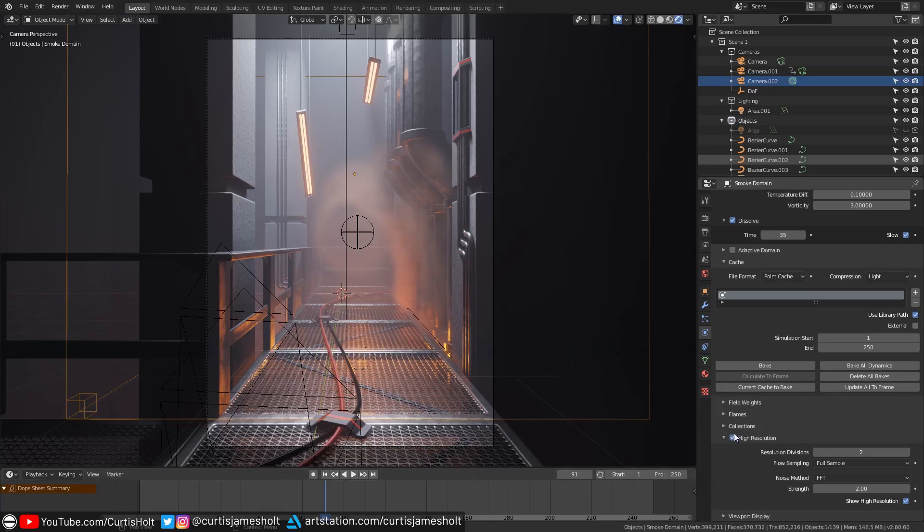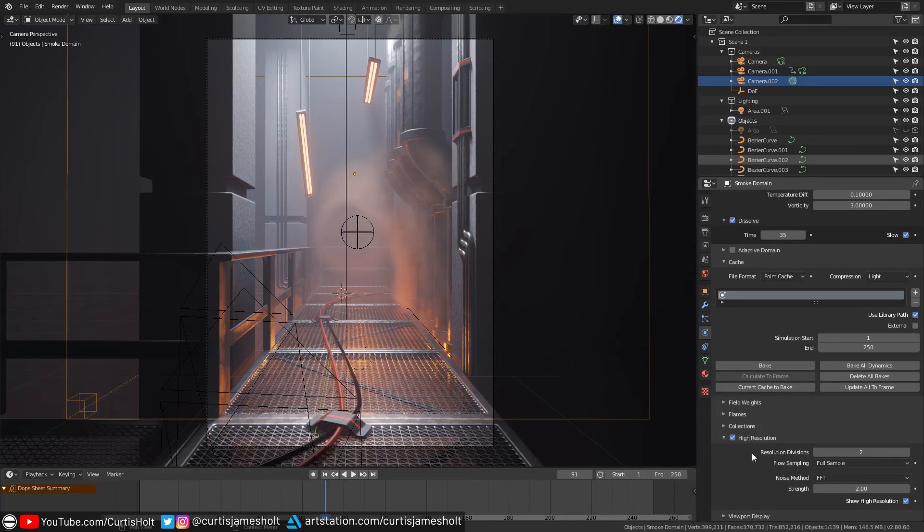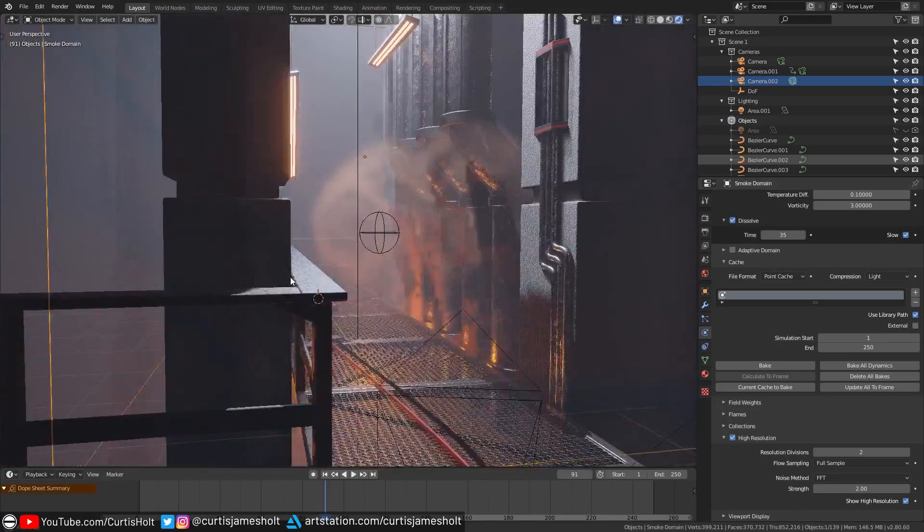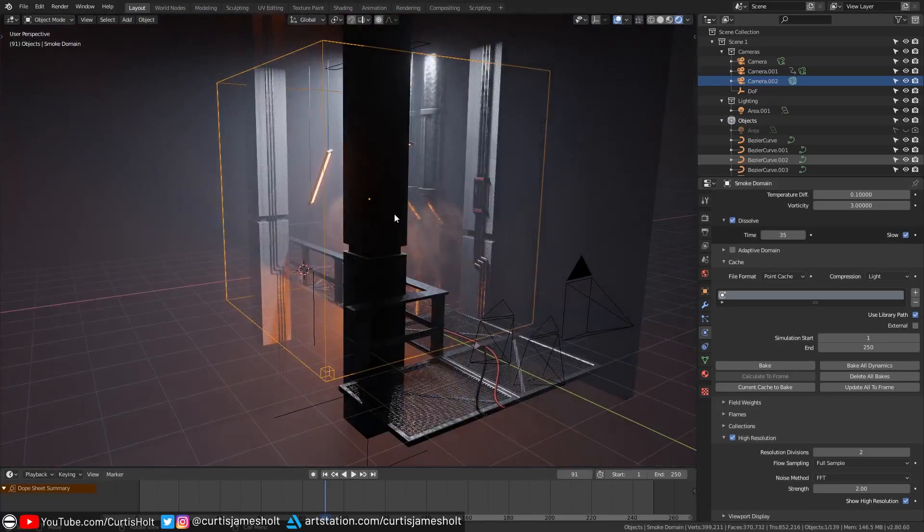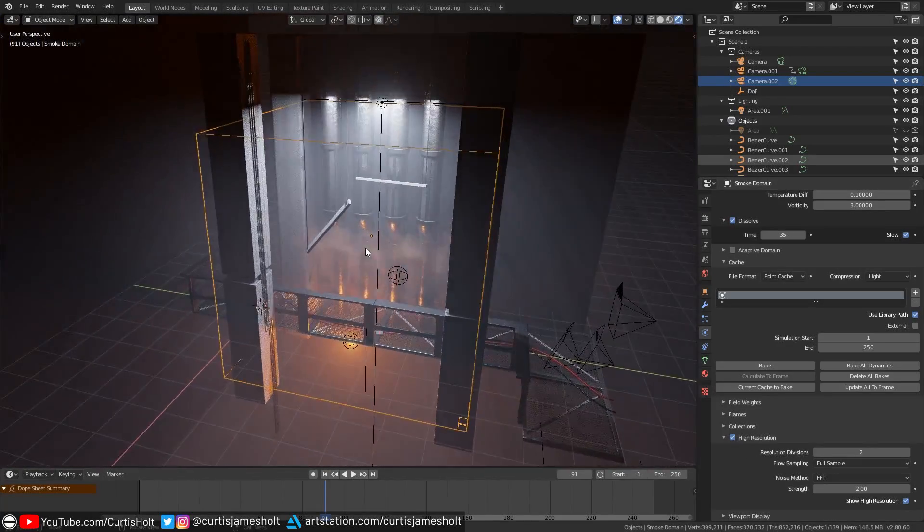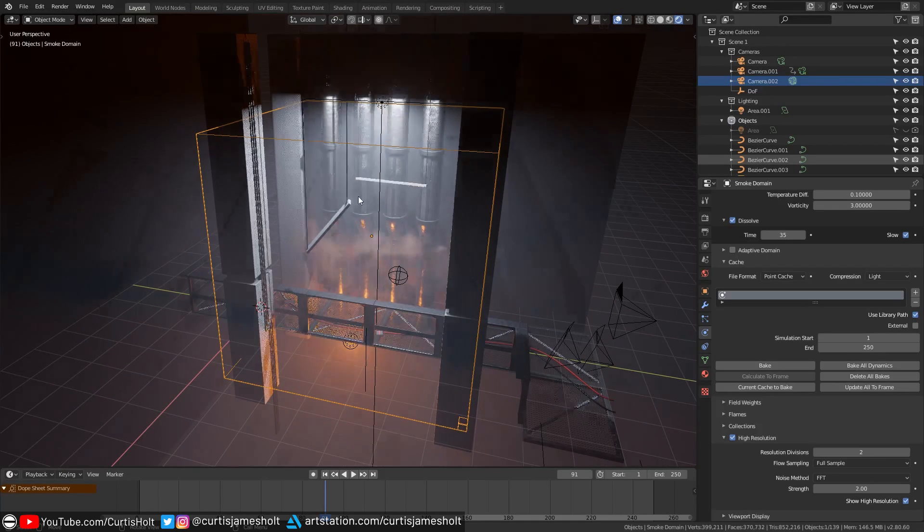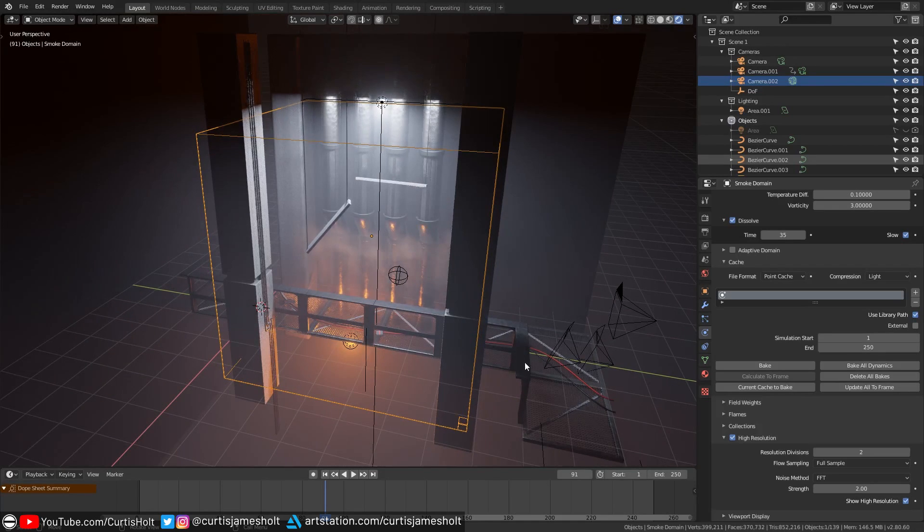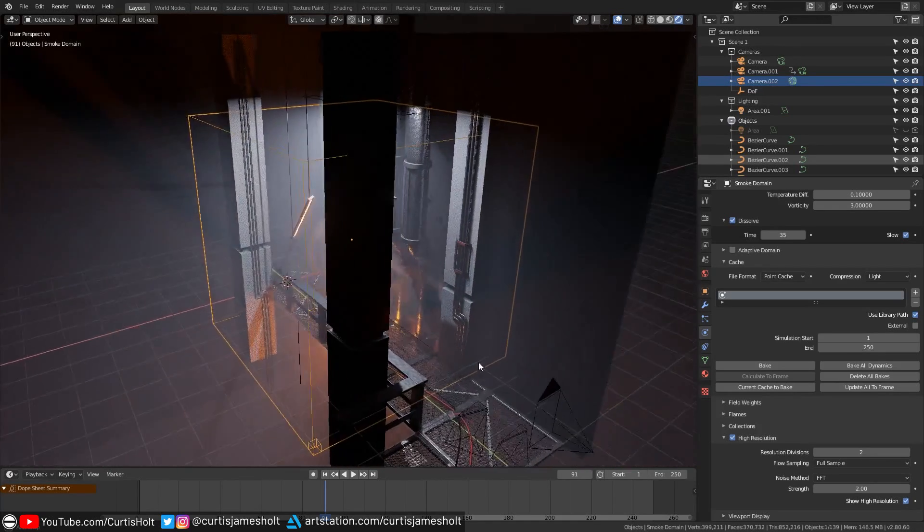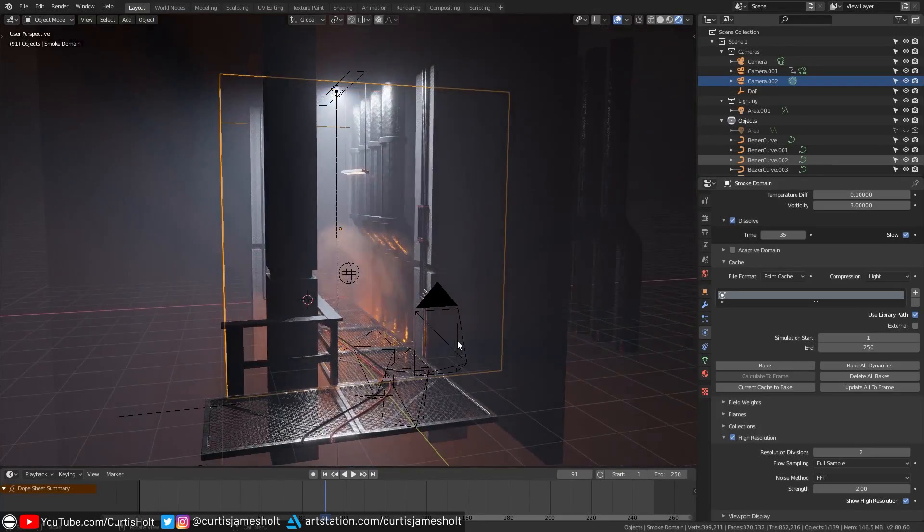Once the bake is done you can press play on the timeline to watch the result but let's take a look at the section called high resolution. Generally if you are creating a bake for the simulation you want it to have much more detail than the preview in the viewport. To explain what high resolution does we'll need to talk about the structure of the domain. Smoke simulation inside of the domain is a voxel based system which means that the space is divided into many different cells. The more cells that the domain is subdivided into the more detailed the smoke simulation will be.